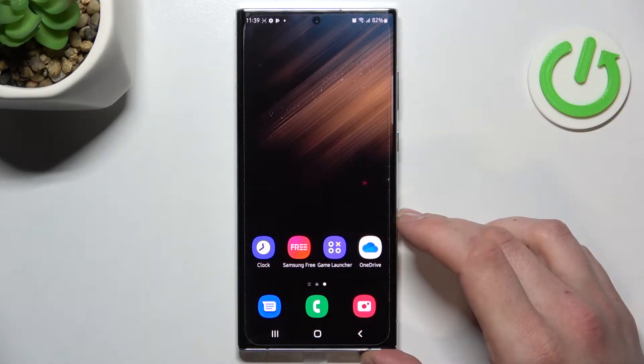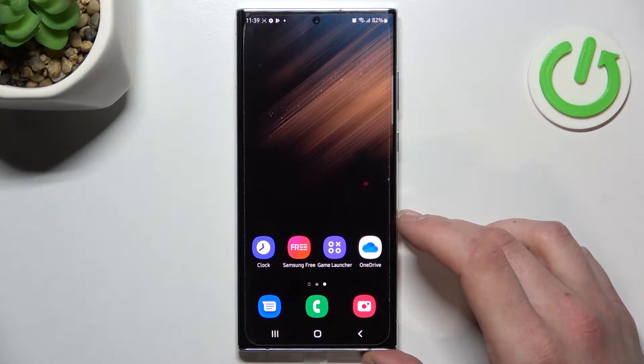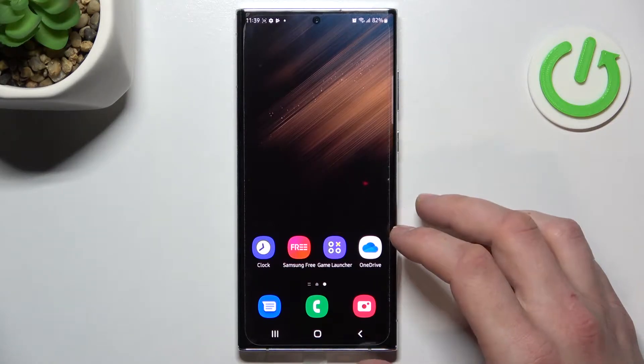Hello, in front of me I've got Samsung Galaxy S22 Ultra. In this video I will show you how to manage the Google Pay app.